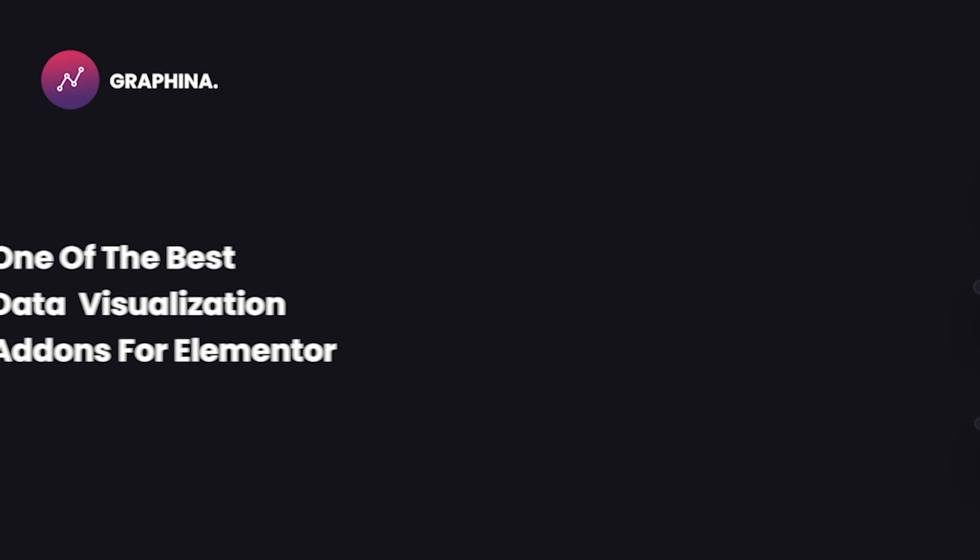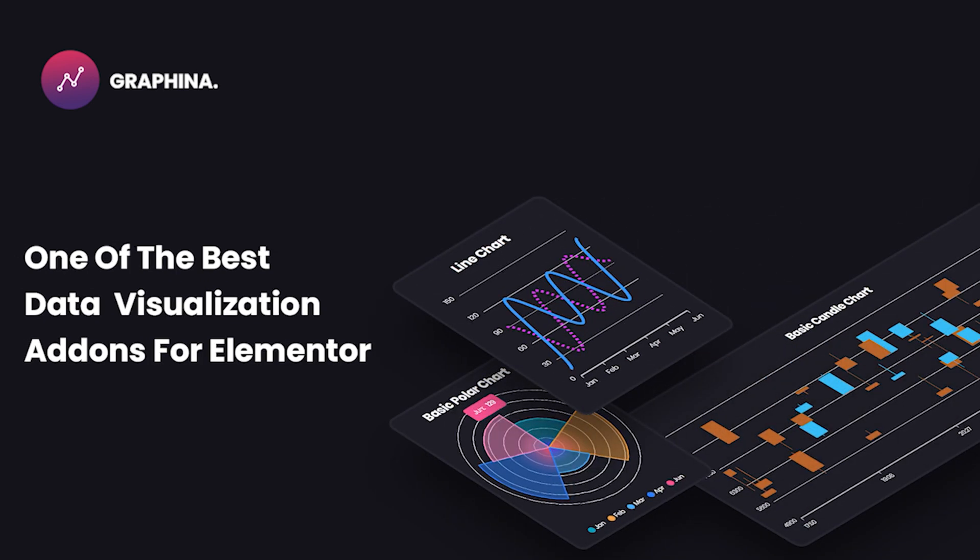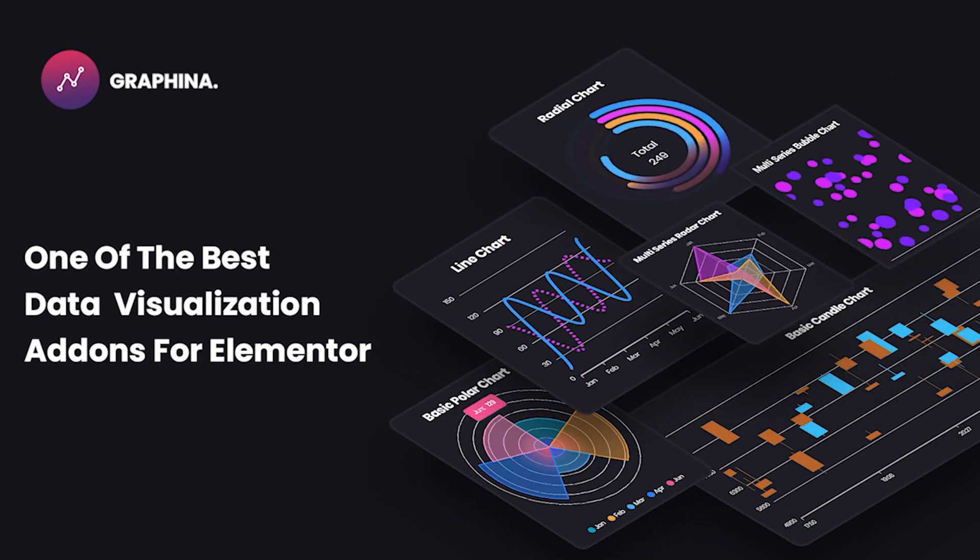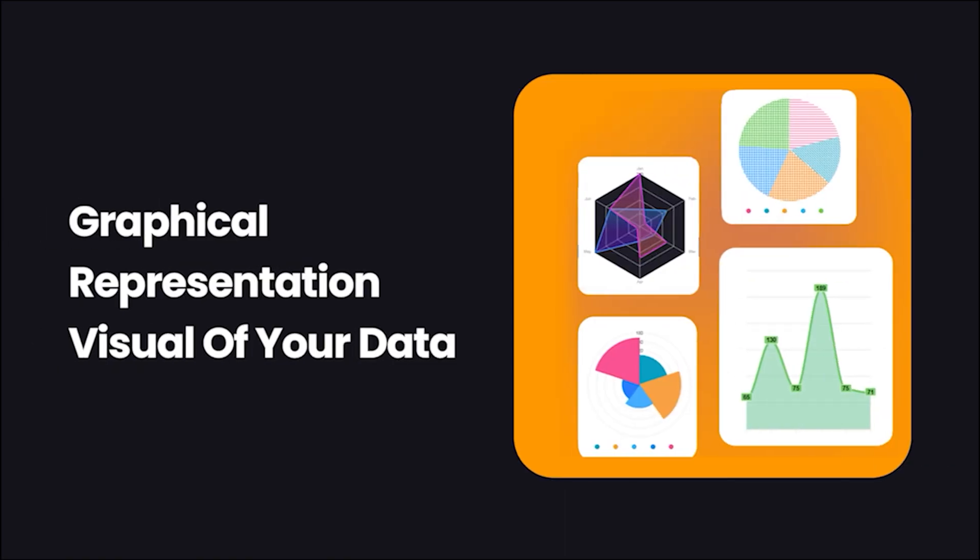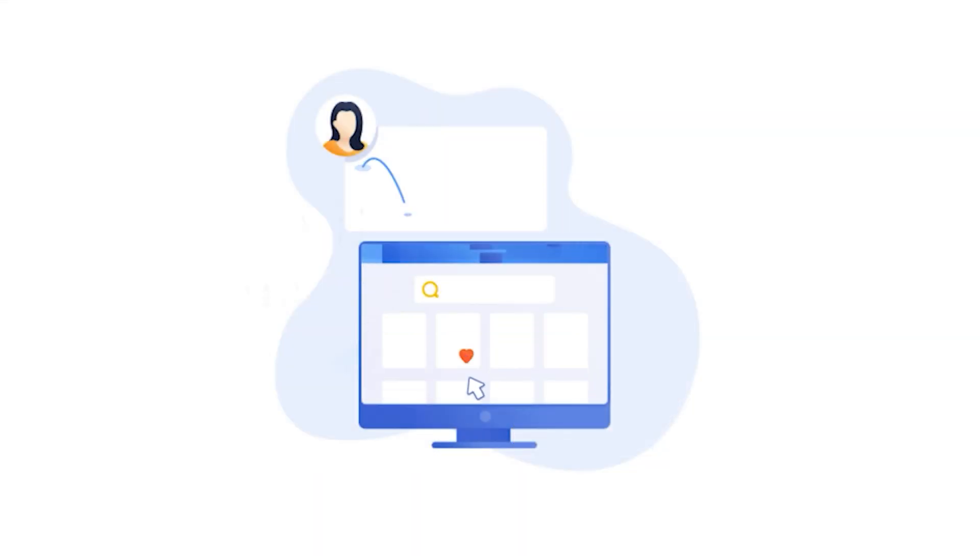Hello users, welcome back. As we know, Graphena is one of the best data visualization add-ons for Elementor. It gives you graphical representation and visual of your data so you and your clients can keep tabs and understand progress better.